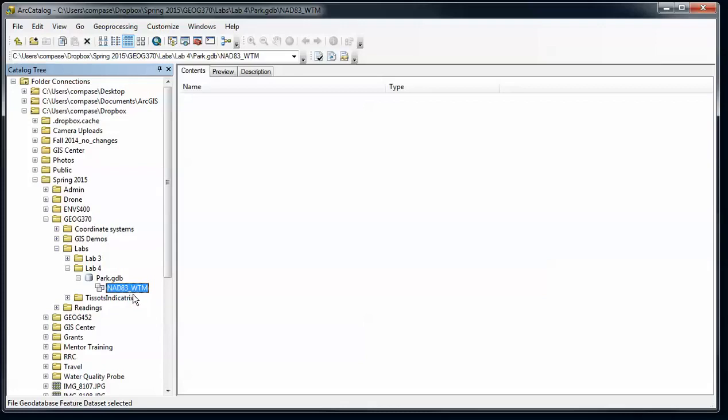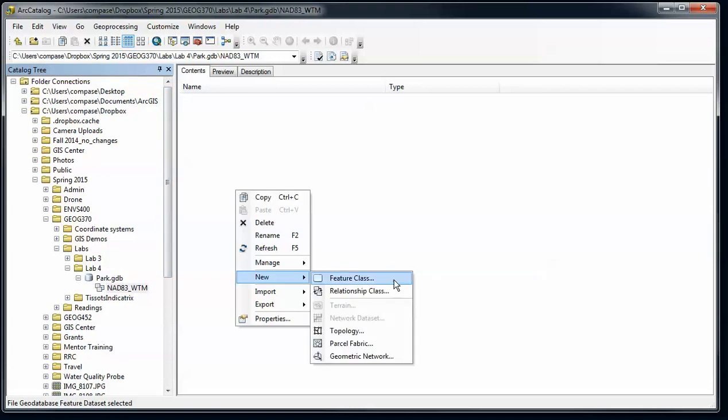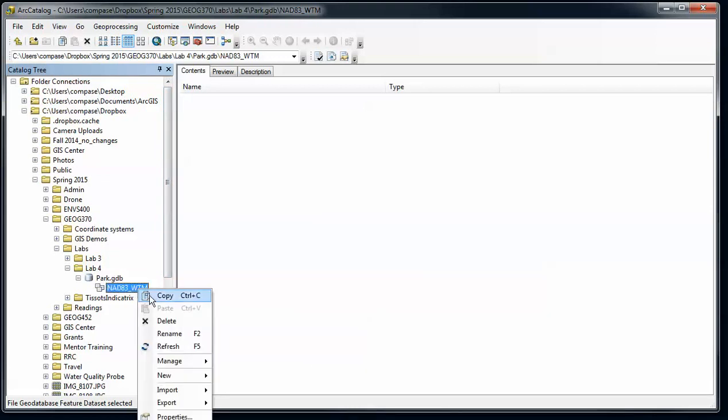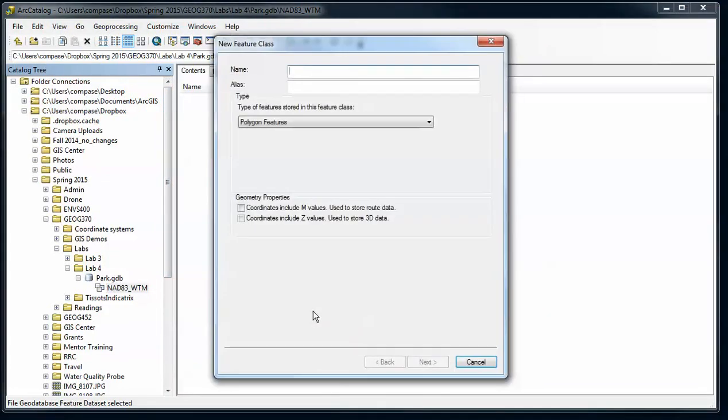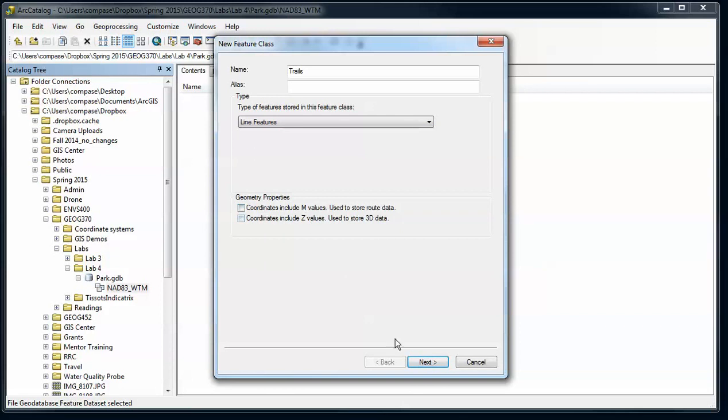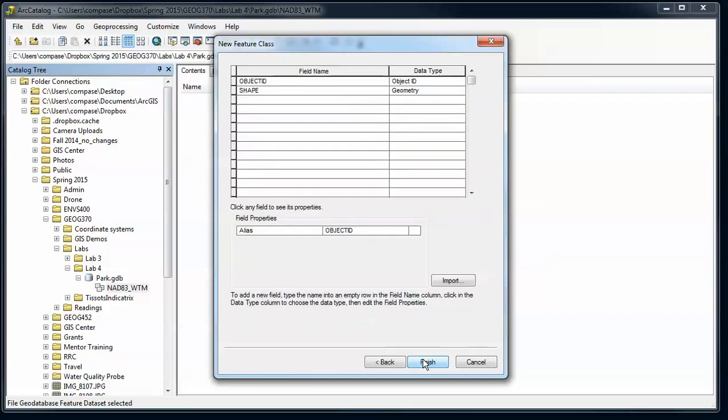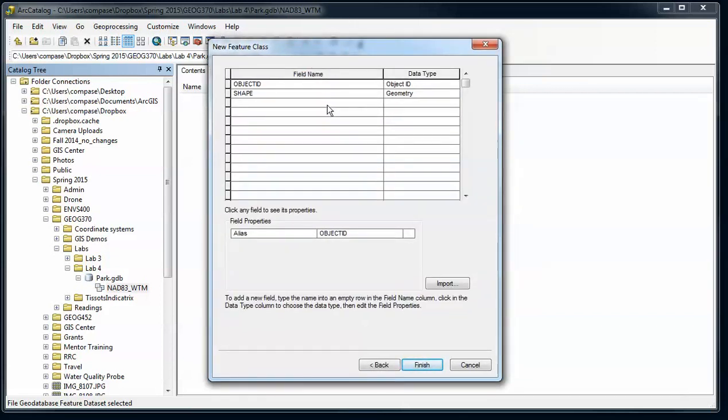Our next step is to create a feature class and use those attribute domains. I'm going to do that inside the feature dataset here. I can right-click and say new feature class. I'm going to create something for trails, and I'm just going to make that into a line file. We're not going to worry about M or Z values at the moment. I'm going to stick with the default keywords, and then here I want to enter all the new fields for my new feature class.